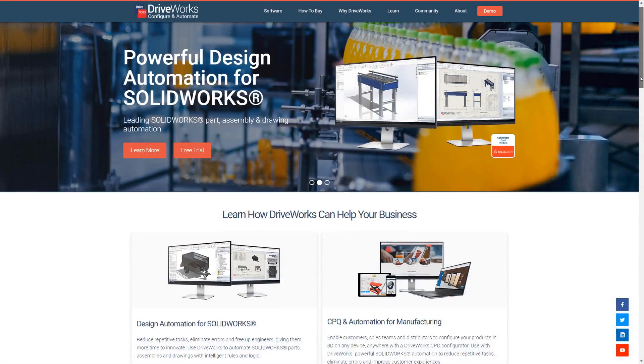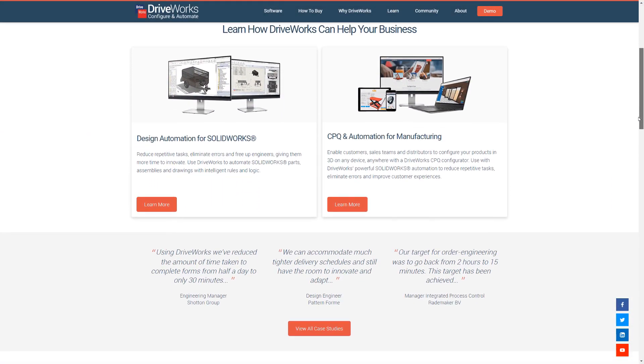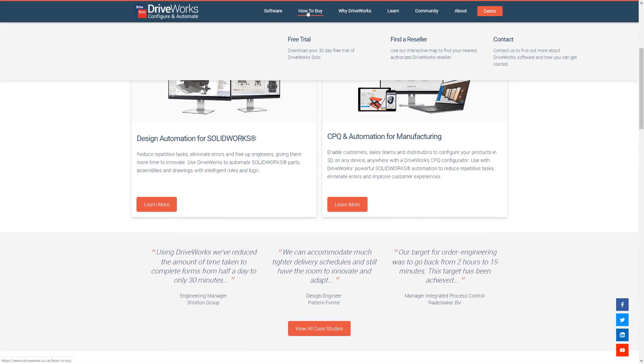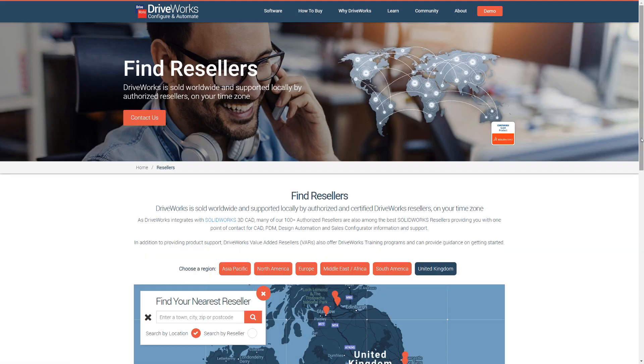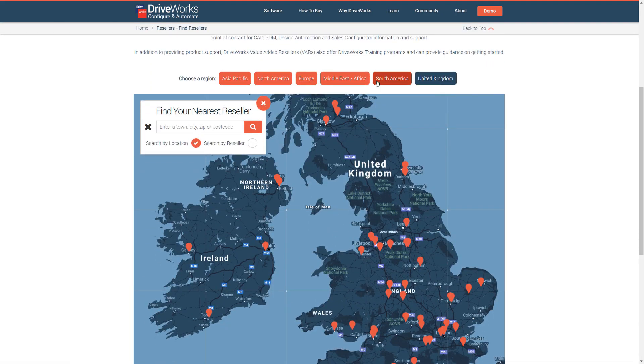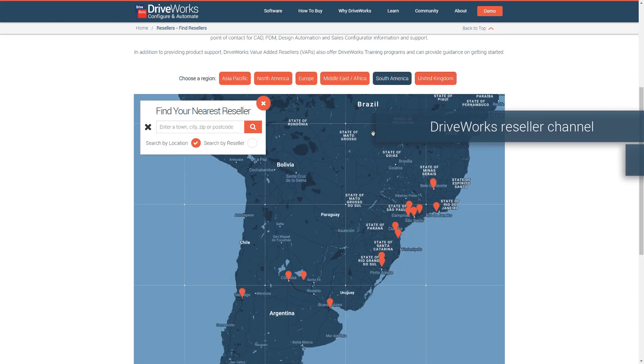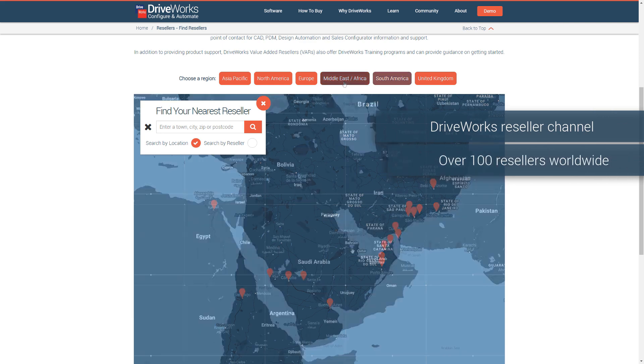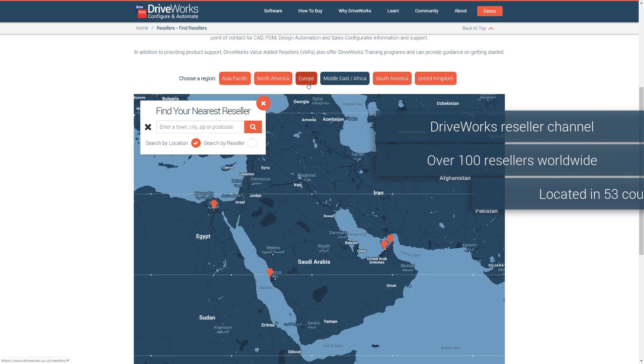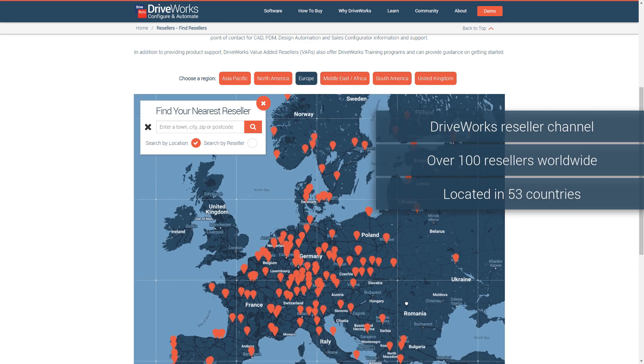Want to find out more? Head to driveworks.co.uk. Find your nearest DriveWorks reseller on our website. We have resellers in 53 countries, so you can buy DriveWorks and get support from a reseller local to you on your time zone.